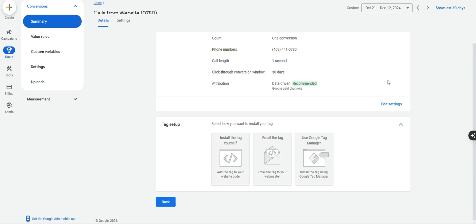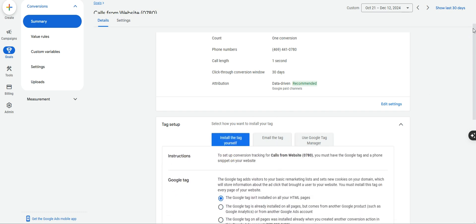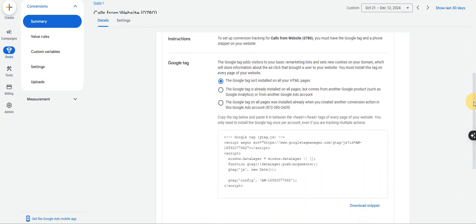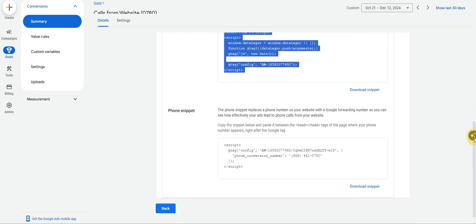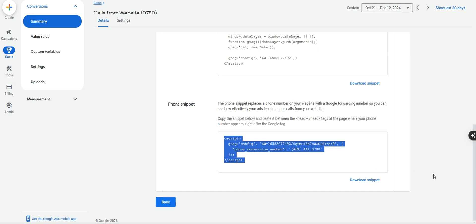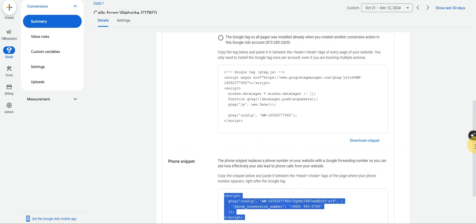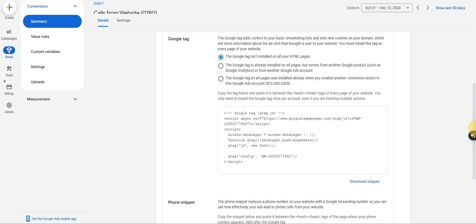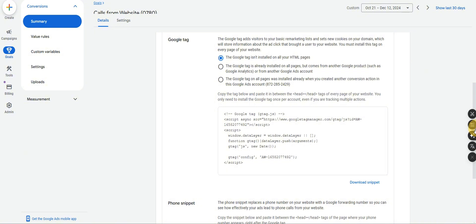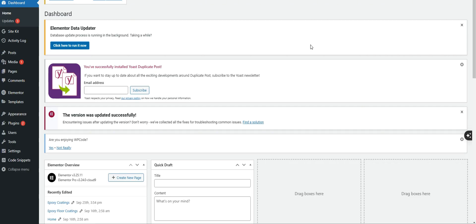Google will ask how you want to set up your tag — go ahead and click Install it yourself. It will show you some things that look complicated, but I promise it's super simple. There are two separate code snippets: the first is the global site tag, and the second is the phone snippet. You'll need access to the back end of your website. If you have a web developer you can send them these instructions, but I'll go to the back end of my client's WordPress to show you.